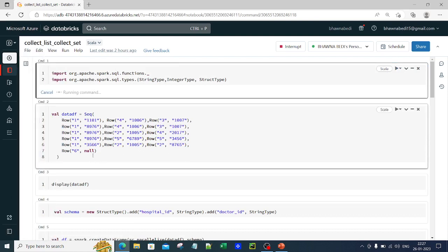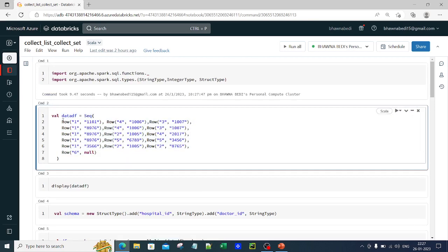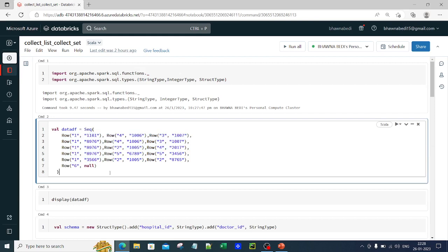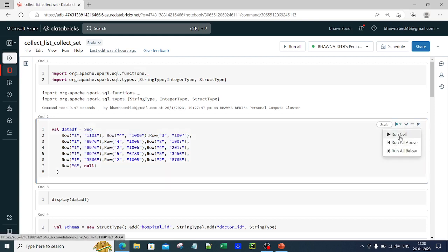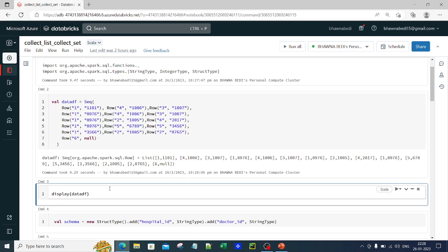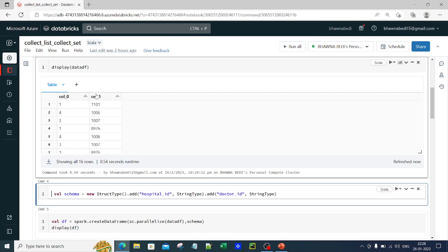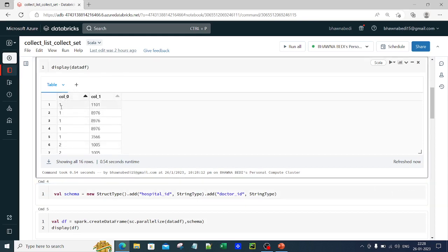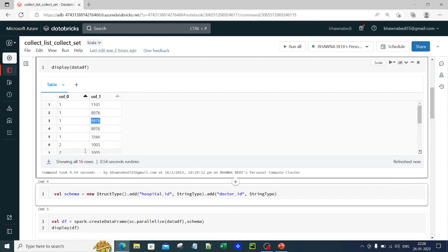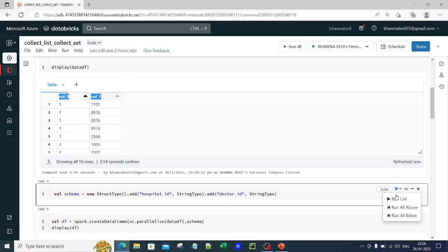In command two, I'm creating a DataFrame and putting values into it using the Row function to populate the Scala DataFrame. Once the DataFrame is created, I display it, and you can see there are two columns. Let me sort it by column. Then in command four, I add headers — column zero and column one don't look nice, so I add proper column names.